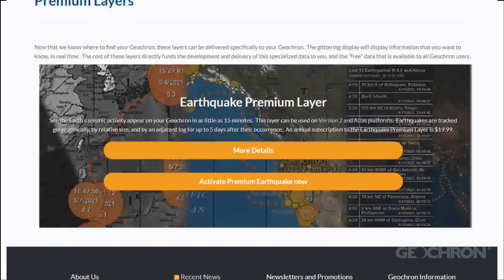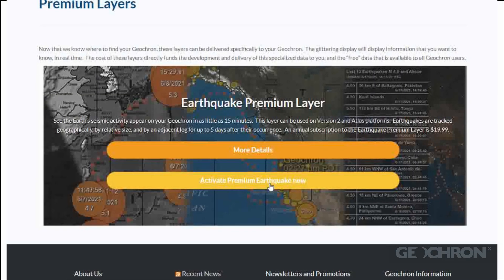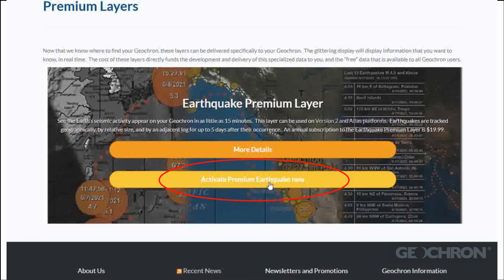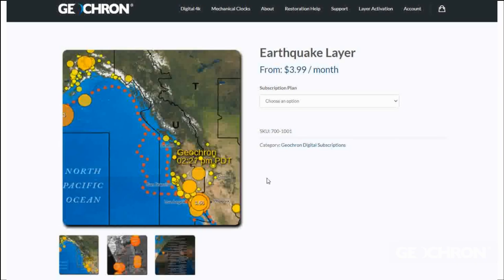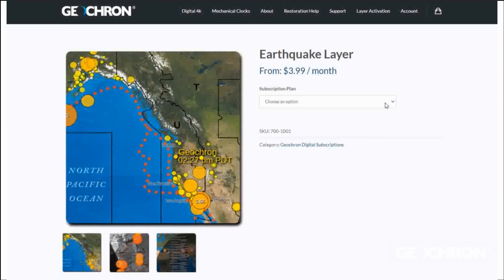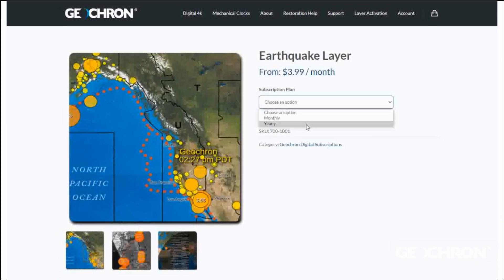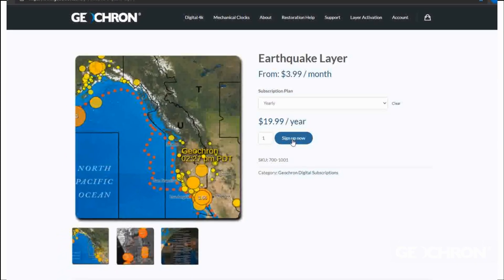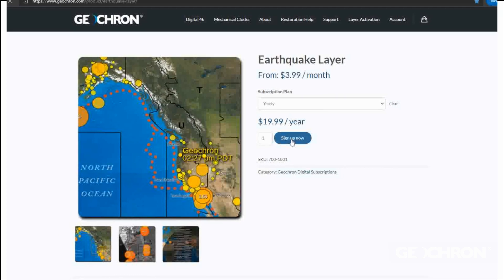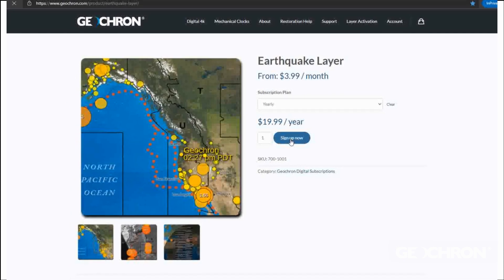The premium layer page will display, so pick the one that you want. In our example, it's going to be the earthquake layer. Moving towards checkout, select the subscription plan — monthly or yearly — and sign up now to subscribe.